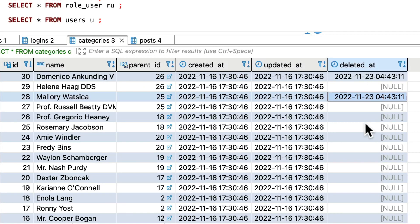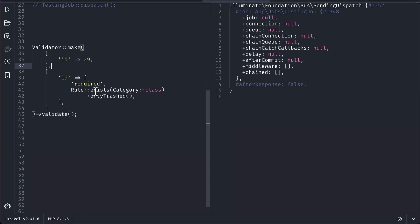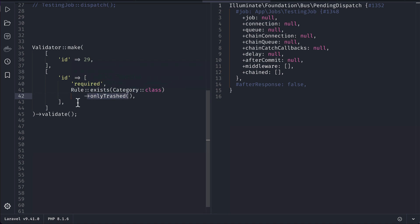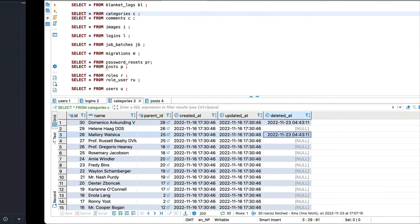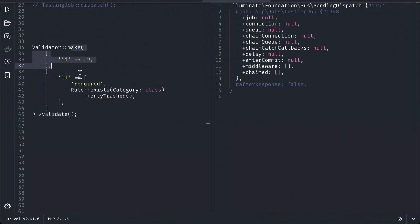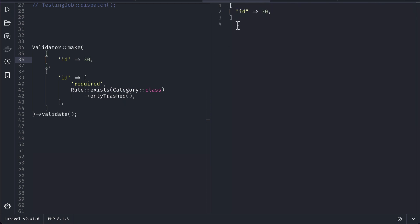The Category model has soft deletes, which is why we have the `deleted_at` column. Now look — we have this `onlyTrashed()` method that we can call on the `Rule::exists` rule. So if you want to restore trashed models, you only want those that are actually trashed. Passing `onlyTrashed()` will validate whether the given model is trashed or not. Let me pass ID 30, which is trashed, so it should pass.